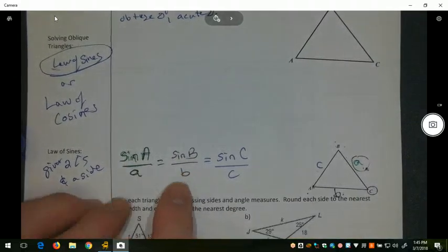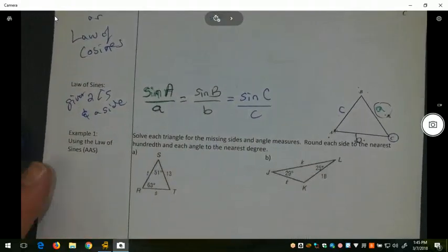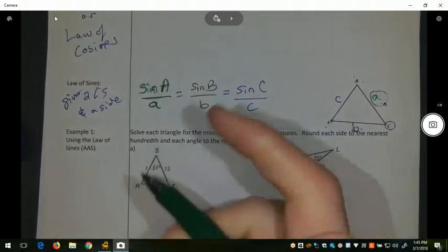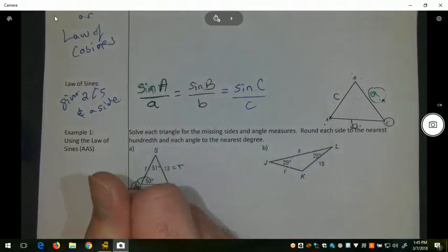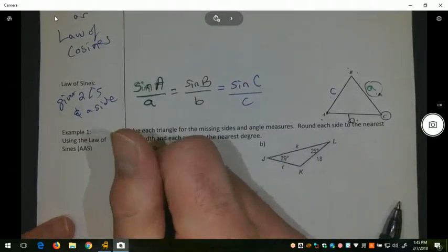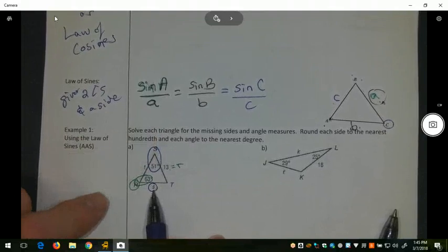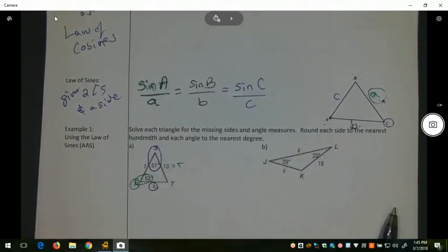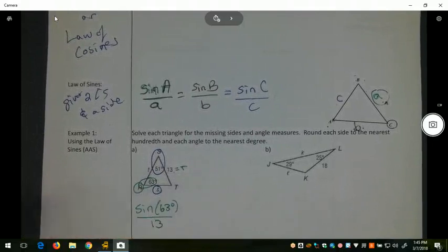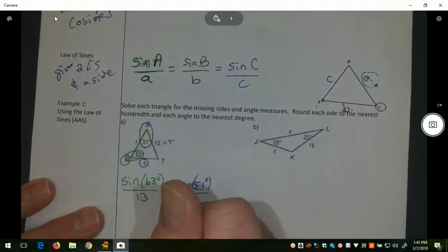We're going to look at an example, and they've already drawn the picture, which is helpful. We have side r = 13, angle R = 63 degrees. So I actually have a side and its angle. I also have angle S = 51 degrees, but not its side. So of the things I'm looking for, I'm solving for side S using these three pieces of information.